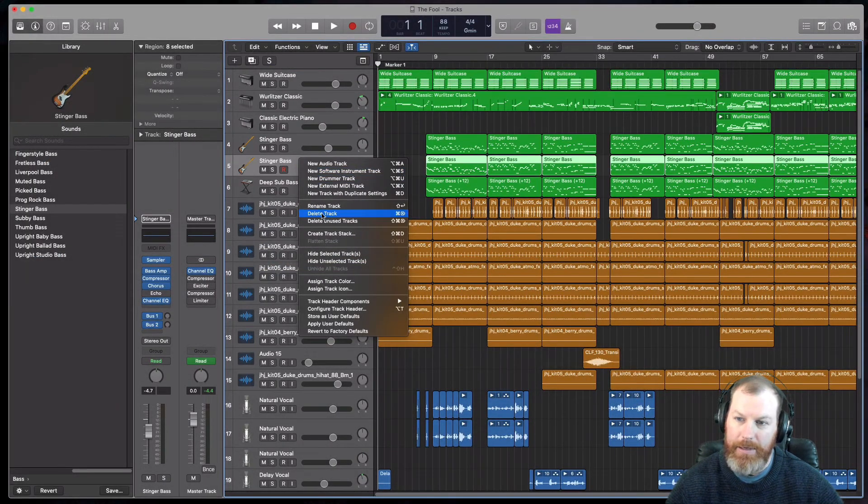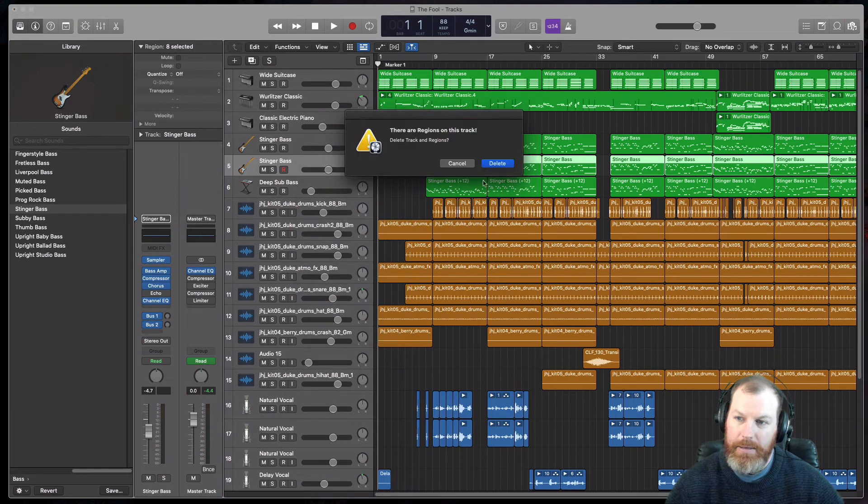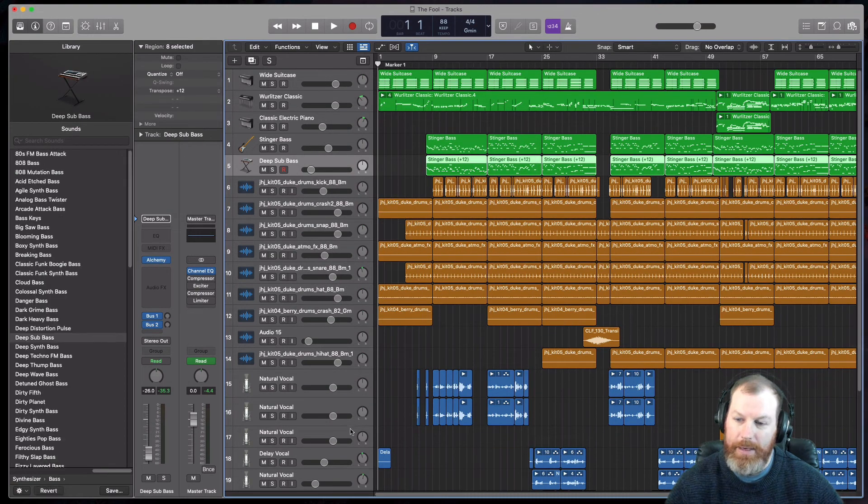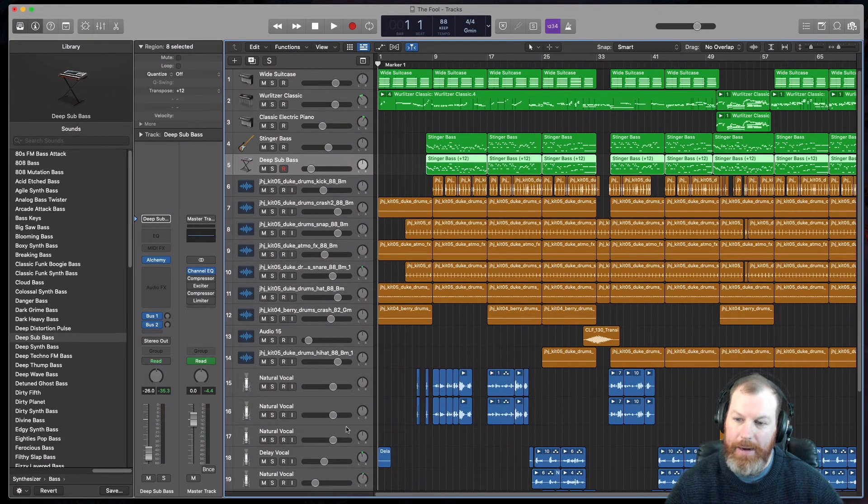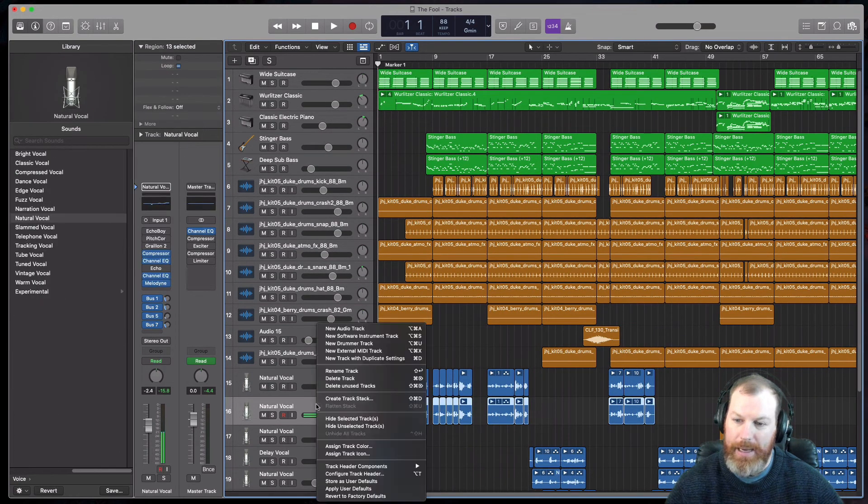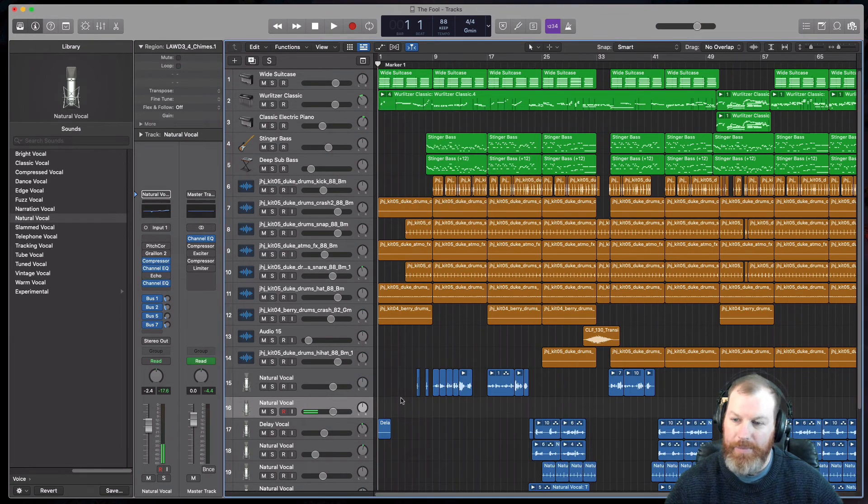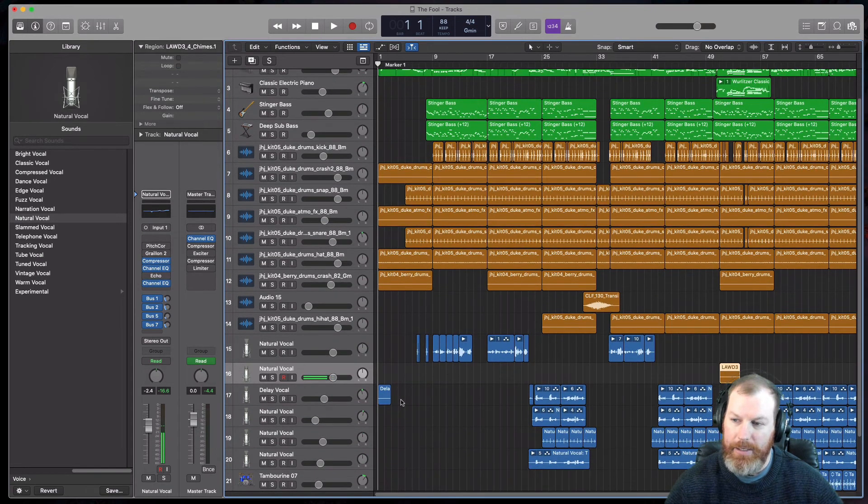MIDI information there. So there you go, that's just a very quick tip about how to duplicate a track in Logic Pro X. Thanks for watching and we'll see you in the next video.